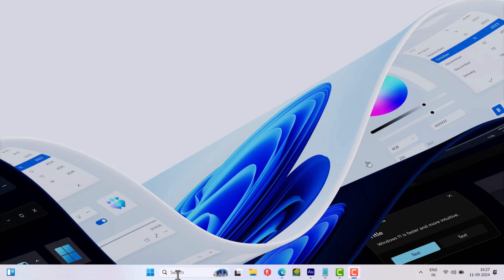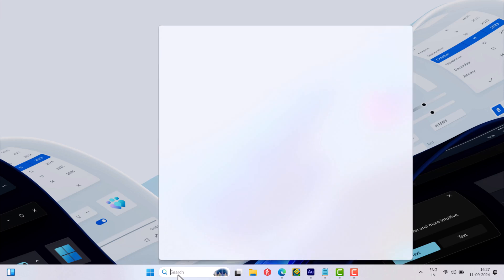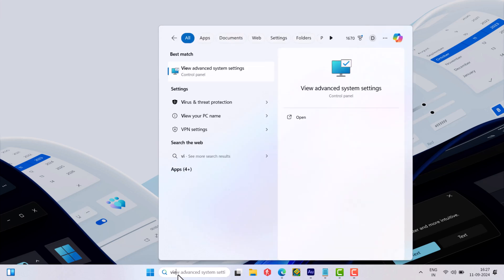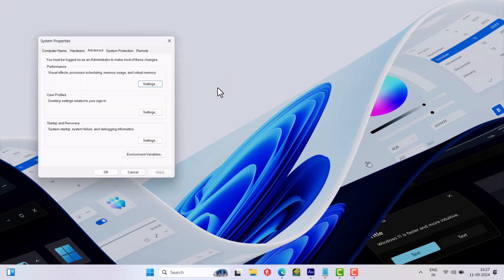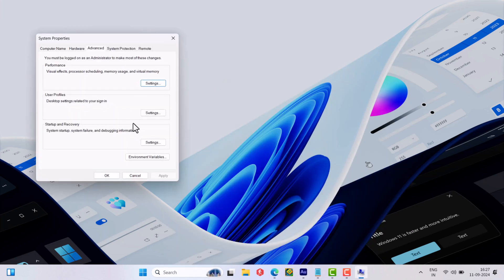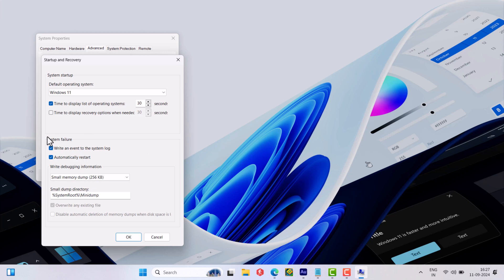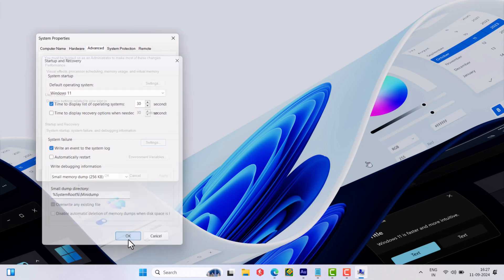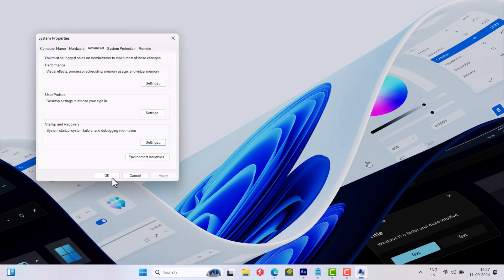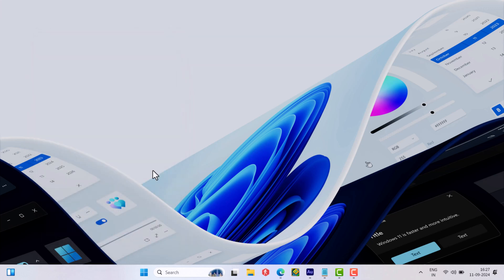Click on the search icon and type view advanced system settings. When this appears in the search results, click to open it. In the window that opens, click on the settings button under startup and recovery. Under system failure, uncheck the option for automatically restart. Click OK, then apply and then click OK and check if this fixes the issue.